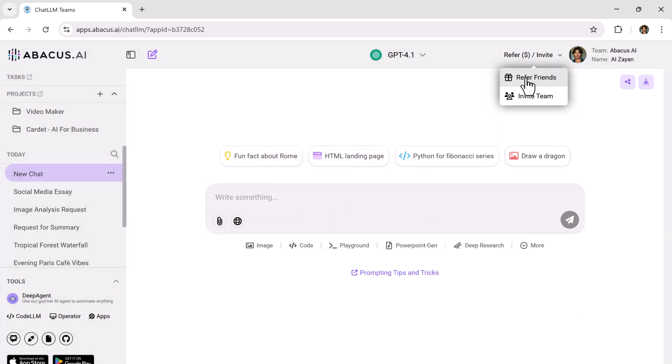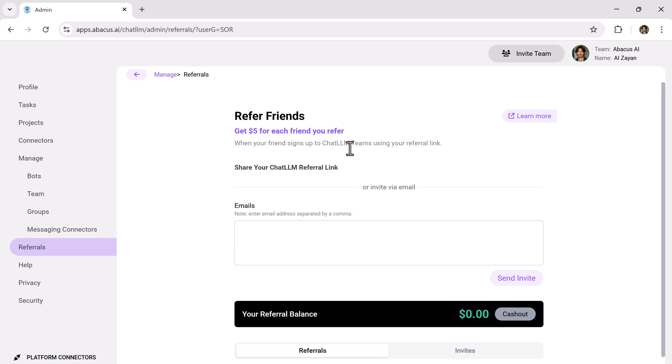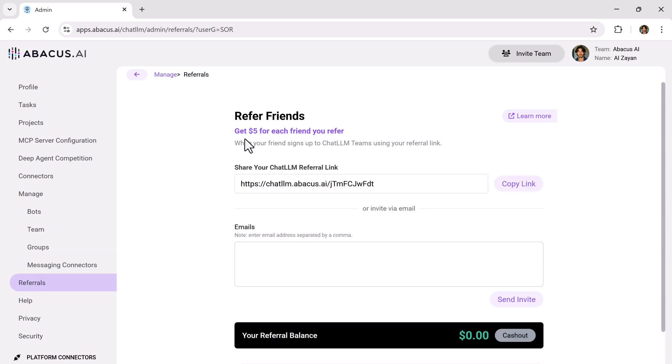And guess what? You can even refer your friends and get $5 for each referral. So not only are you saving money, but you're also earning it.